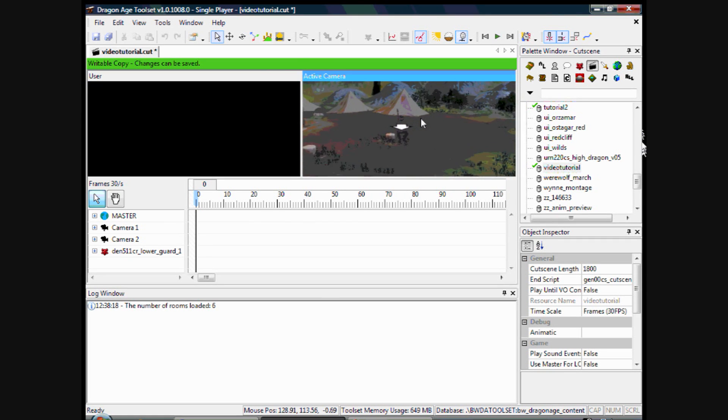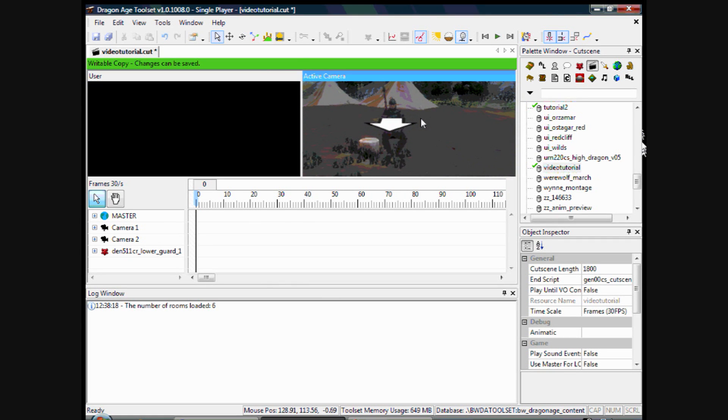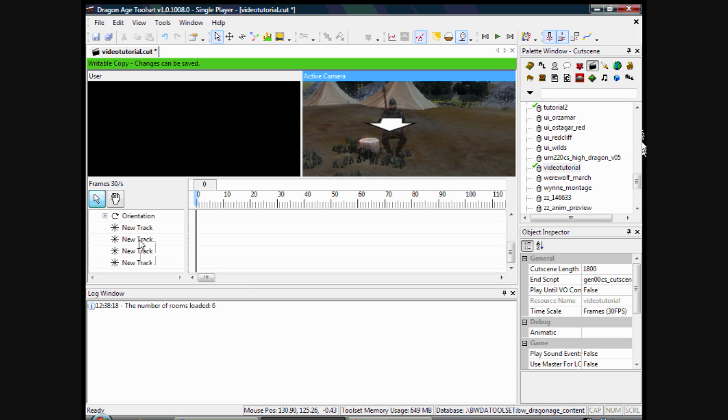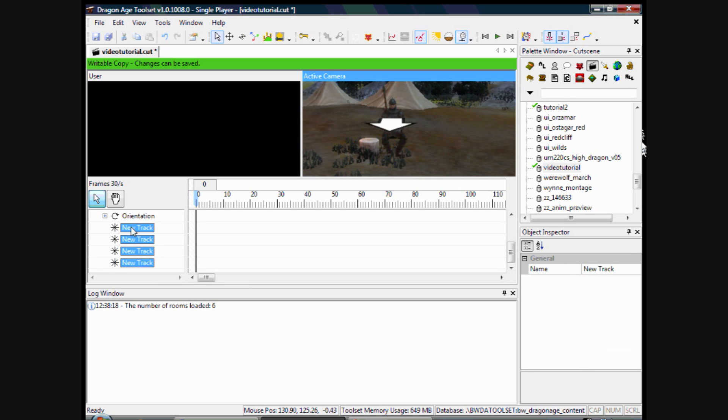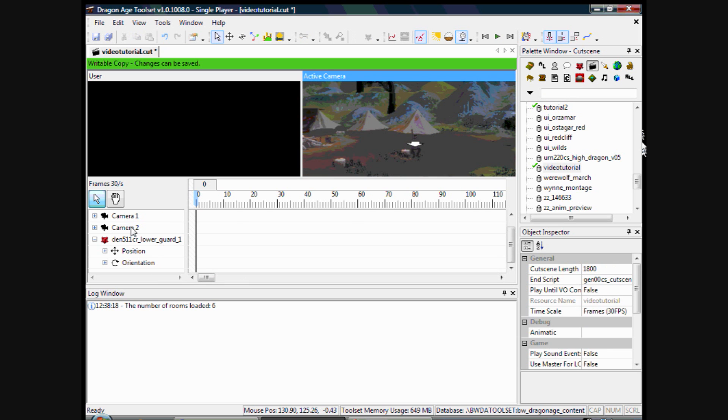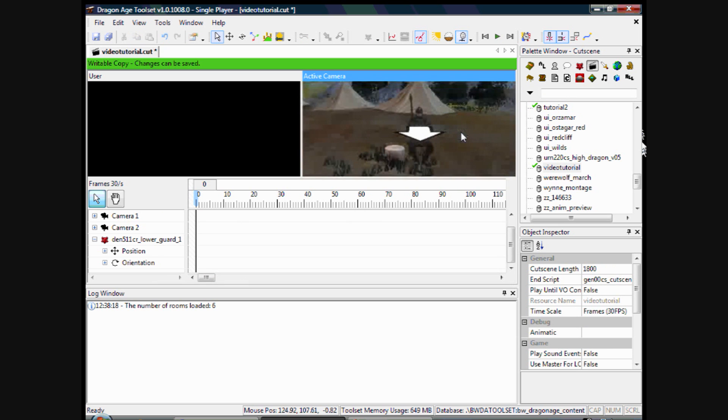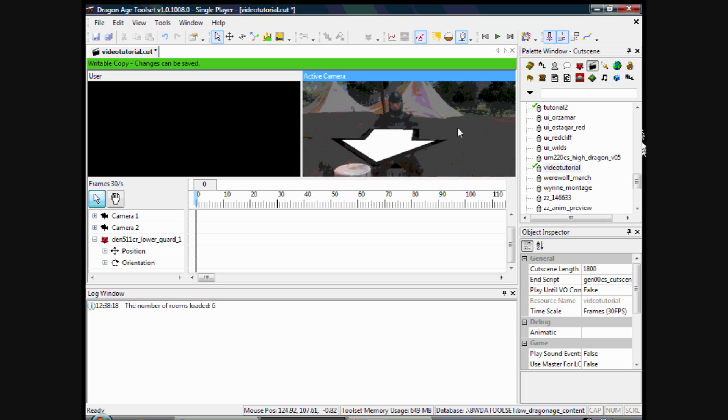Welcome to cutscene tutorial 3. In this video we are going to learn how to add animations to a creature you have added to the cutscene, blend the animations, and we are going to look at how to add dialogue to your character as well.